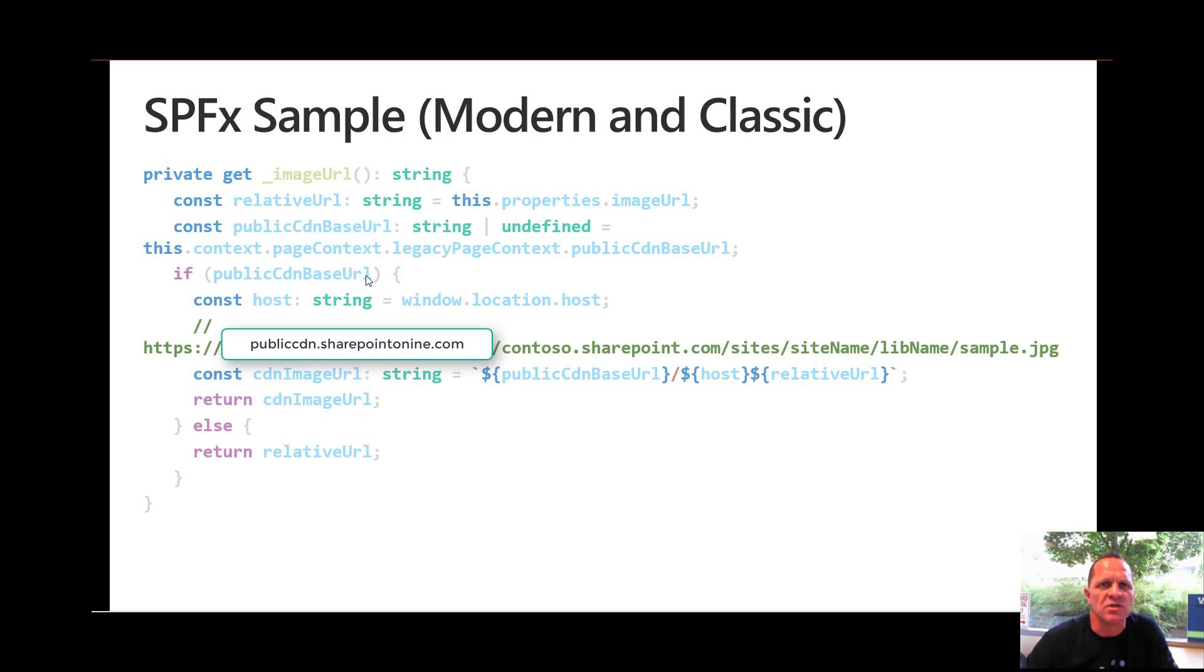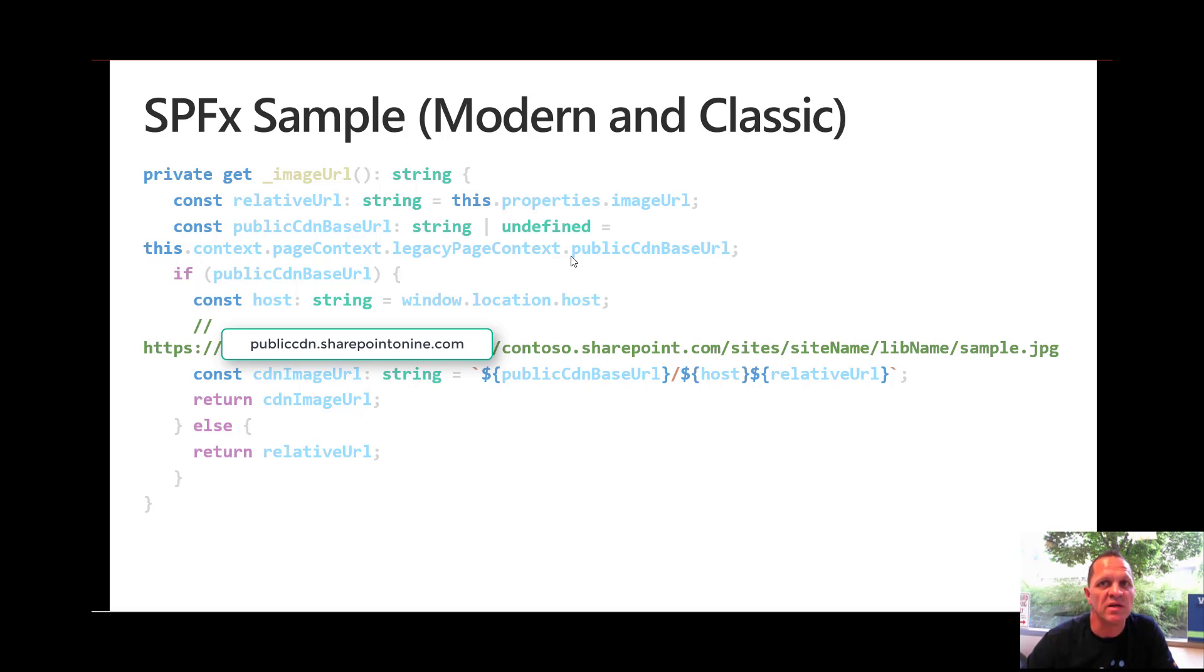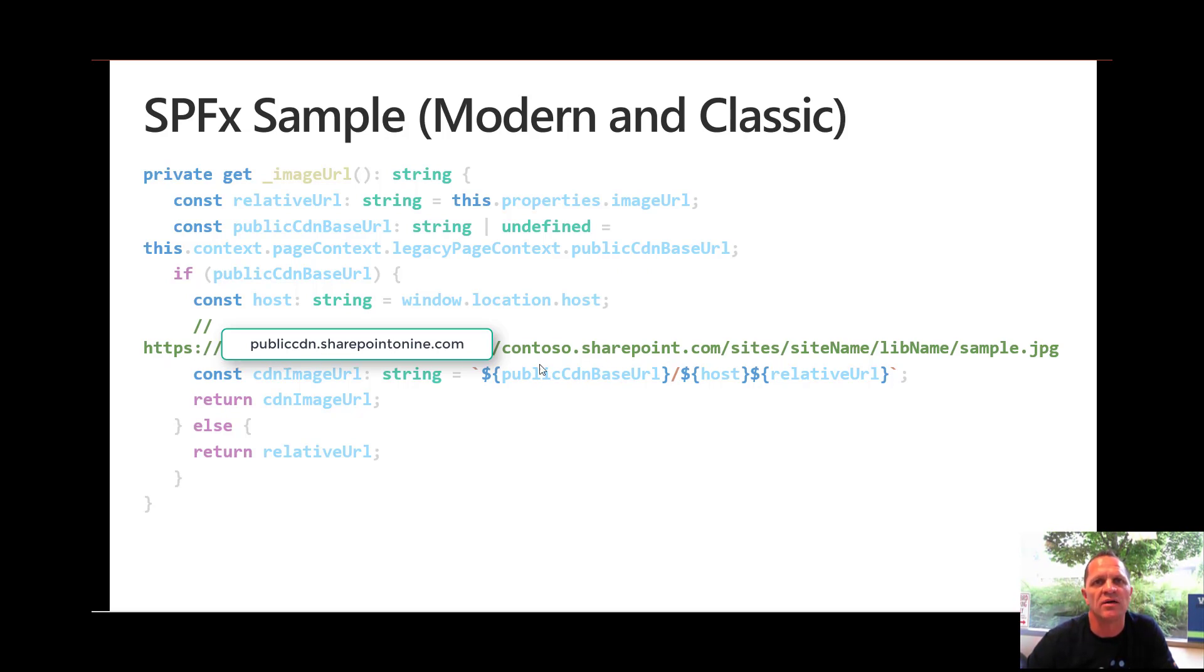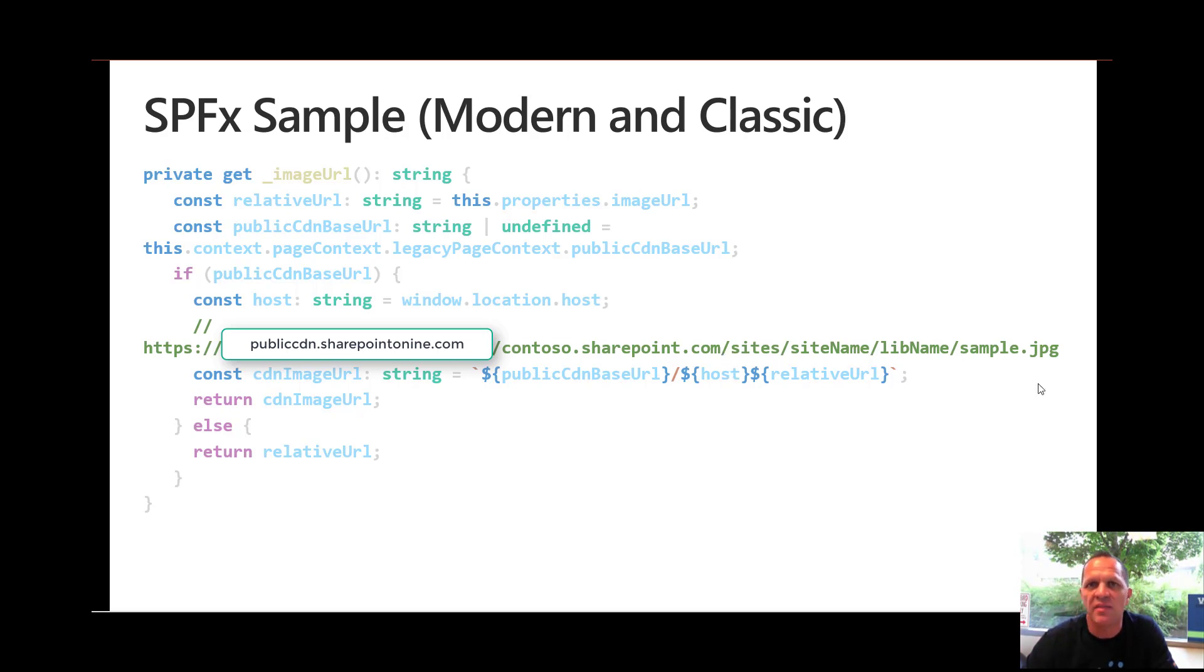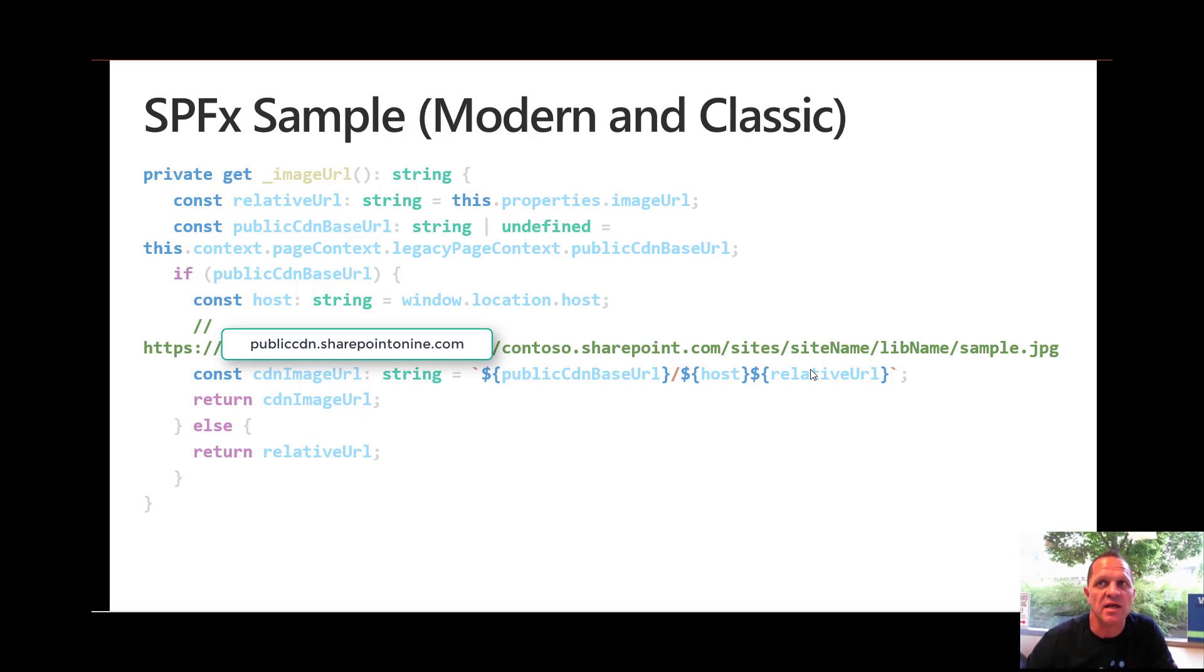If you look now, I'm doing the check, did I get back a value. You'll see that I'm using the this.context.pageContext.legacyPageContext.publicCdnBaseUrl and that will simply return https://publiccdn.sharepointonline.com. Then what you'll notice again there's no hard coding. I go and get the host which is effectively my contoso.sharepoint.com and my relative url which is forward slash sites and so on, and that will then return and actually provide directly to my public CDN.